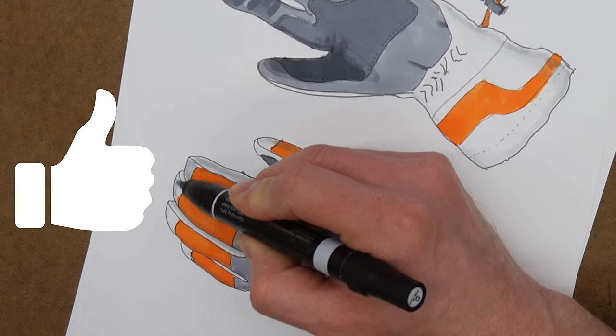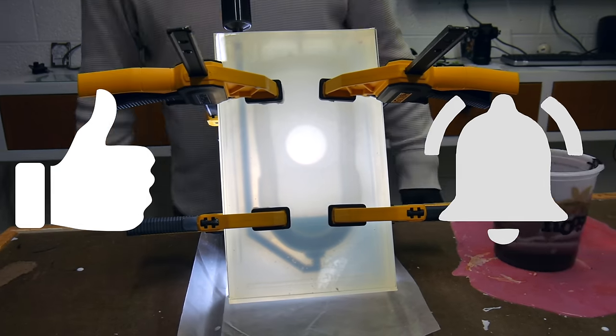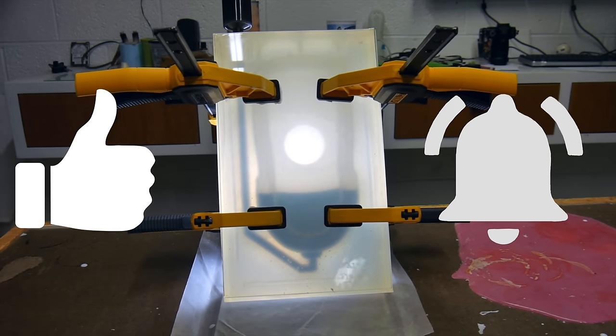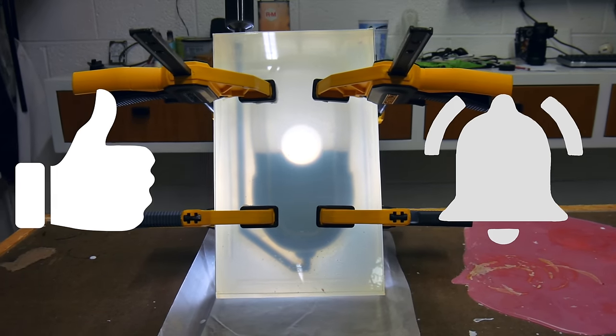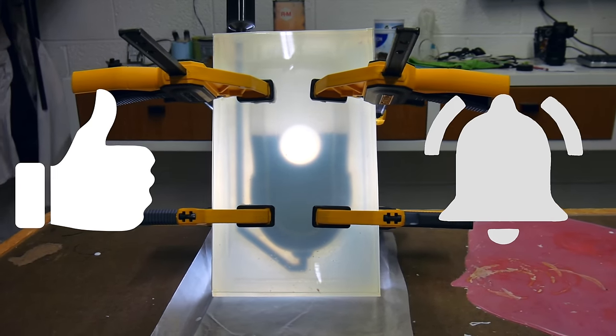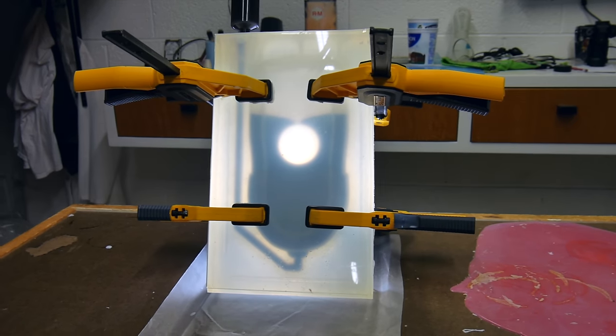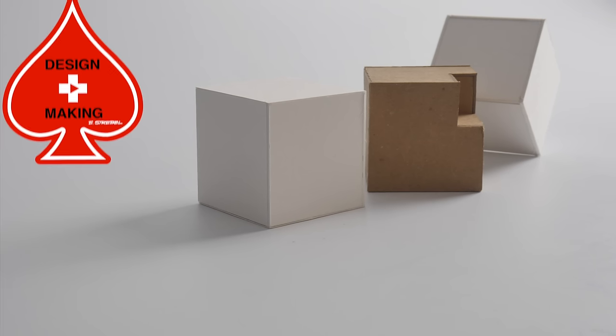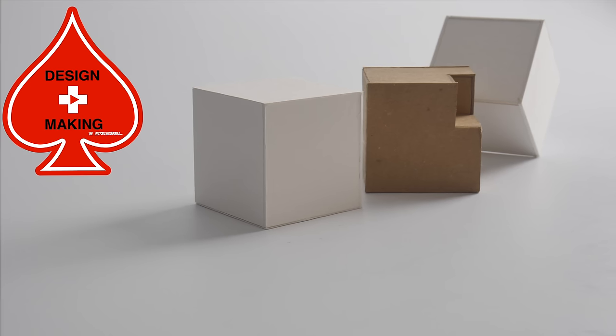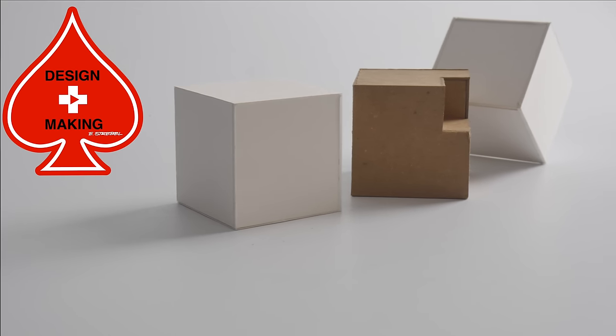Make sure you give the video a thumbs up and then you hit the bell. Hit the bell again so you get the little parentheses around it. That way you'll be notified every time I have a new video. Don't forget to check out the design and making merch below. Hoodies, t-shirts, and stickers.